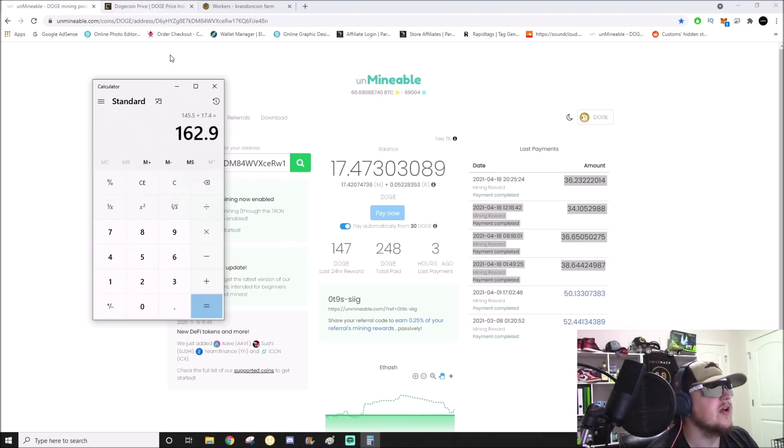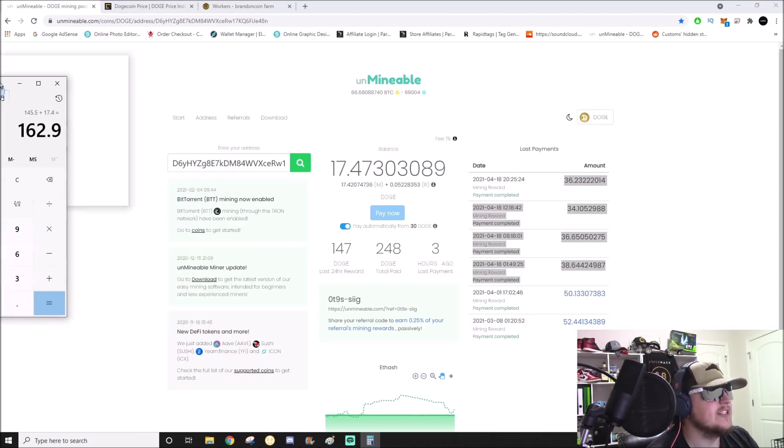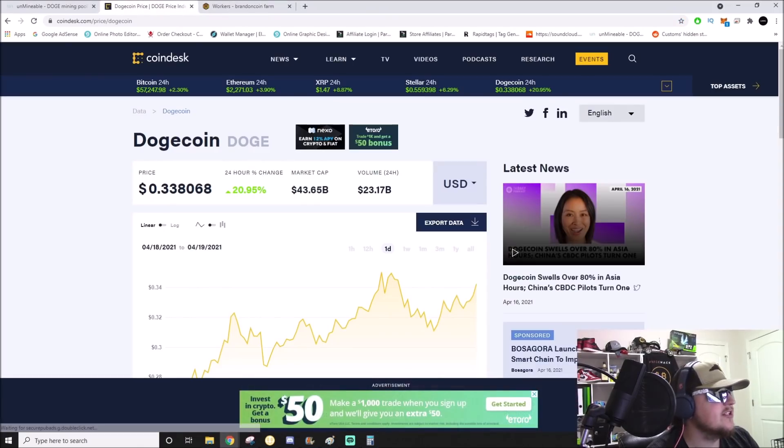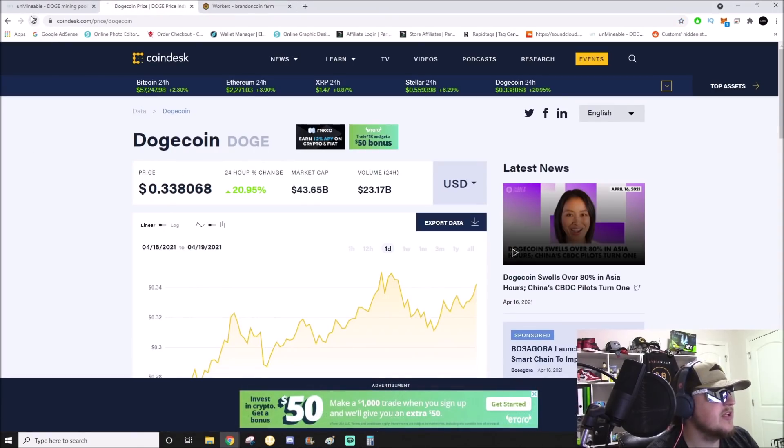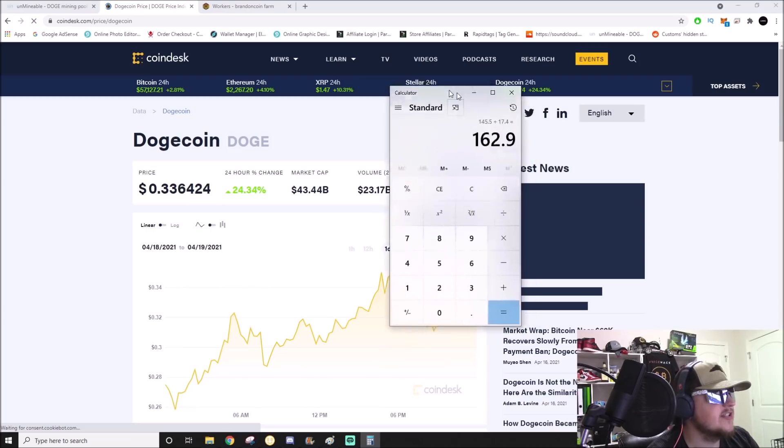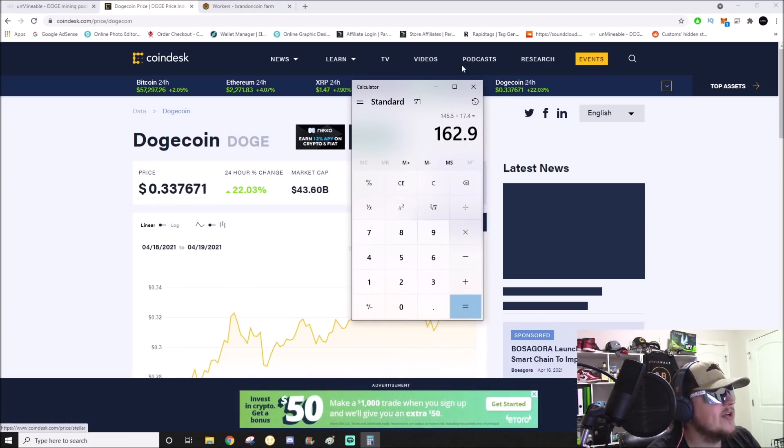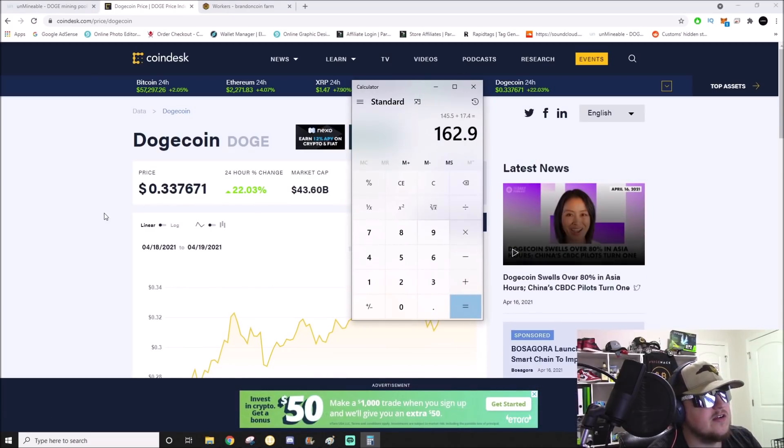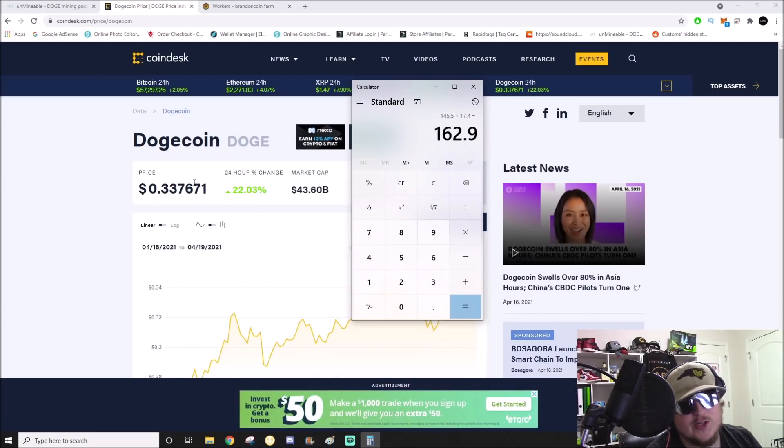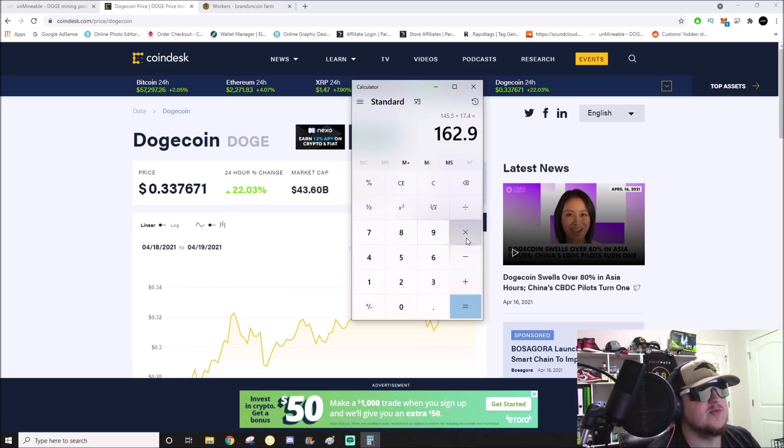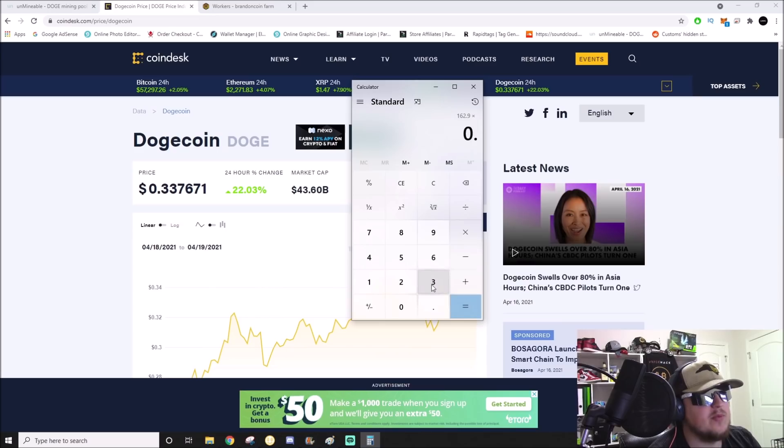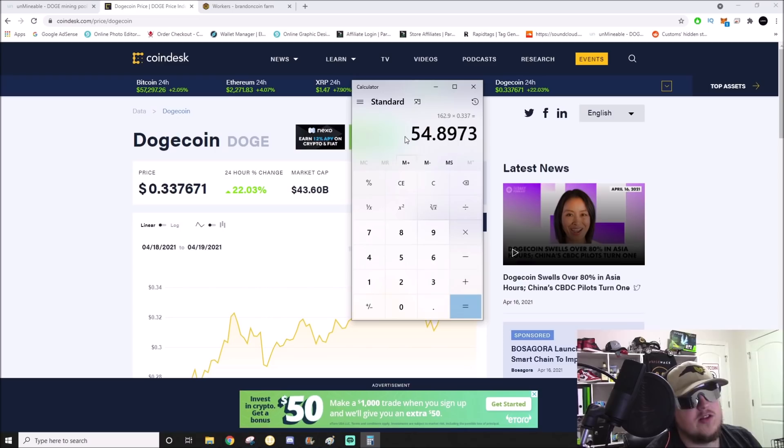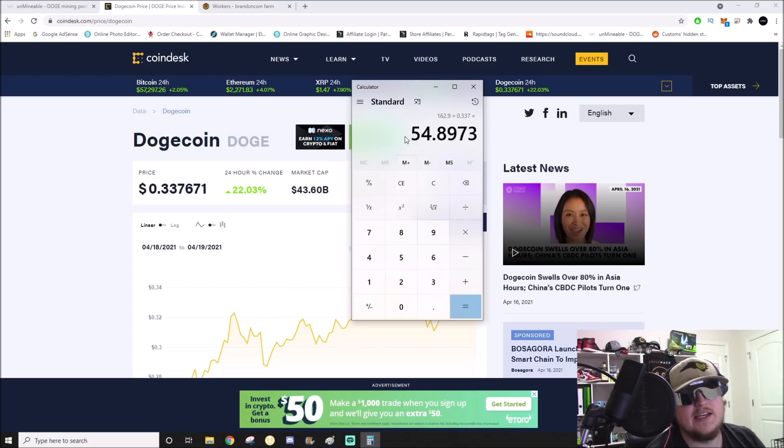Let's look at the price of Dogecoin. Let me get a fresh refresh on this. Dogecoin is 33 cents, so we'll times that by 0.337. That comes out to $54.89.